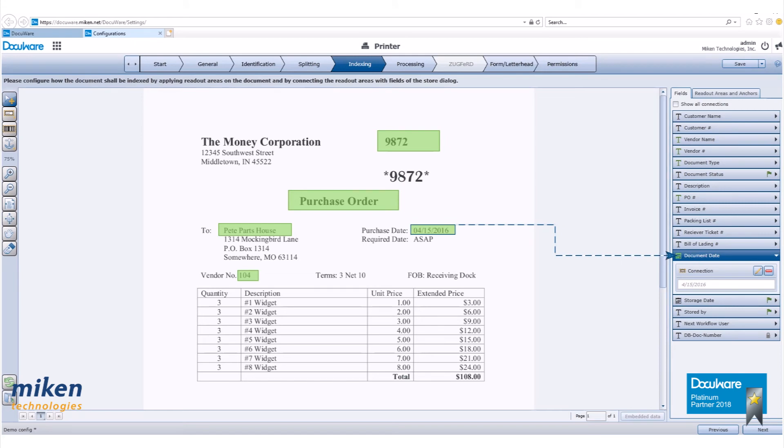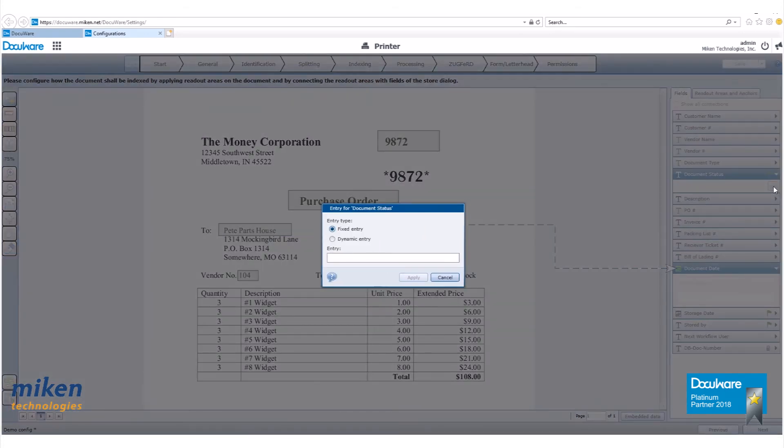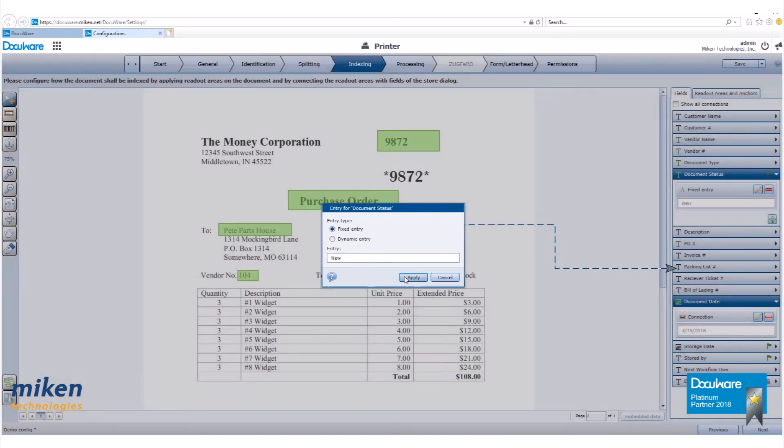Draw a text box around the vendor's number and point the arrow to vendor number. For this exercise, we want to automatically enter the document status, the storage date, and who stored the document. Start by going to the document status. Click on the plus sign. We want a fixed entry of new. Now hit apply.